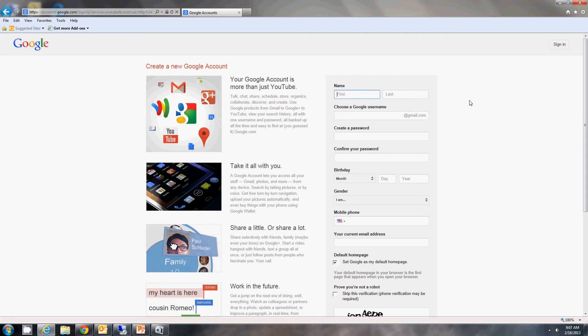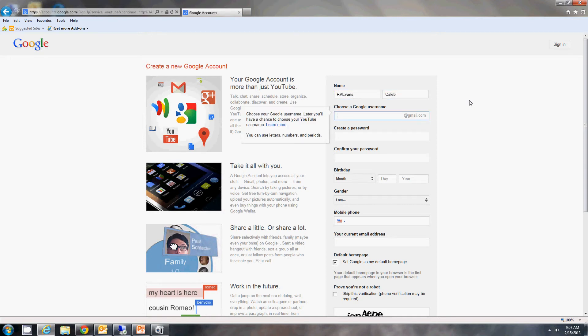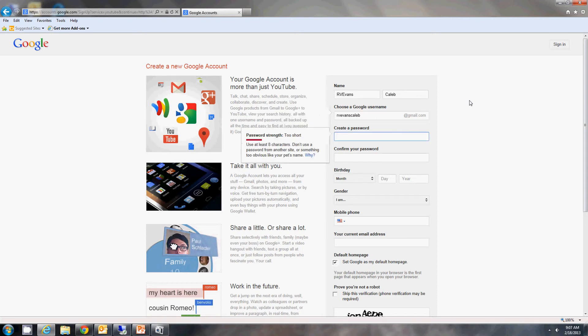It'll ask you for some basic information. For today's example, I'll be using a made-up name. This is where you would choose your Google username. This is what your Gmail address would be. So we'll use RV Evans Caleb as the username and create a password for it.